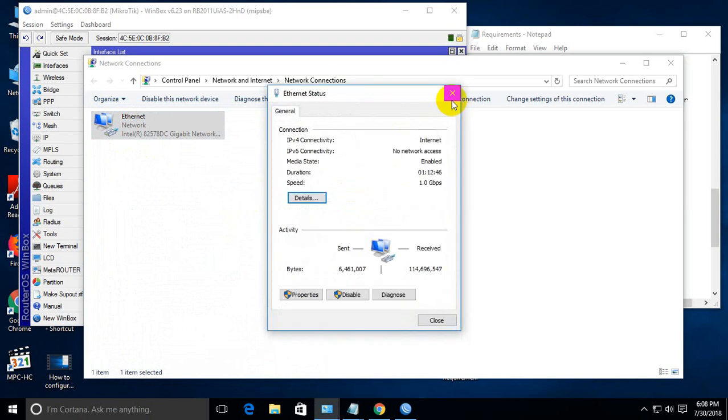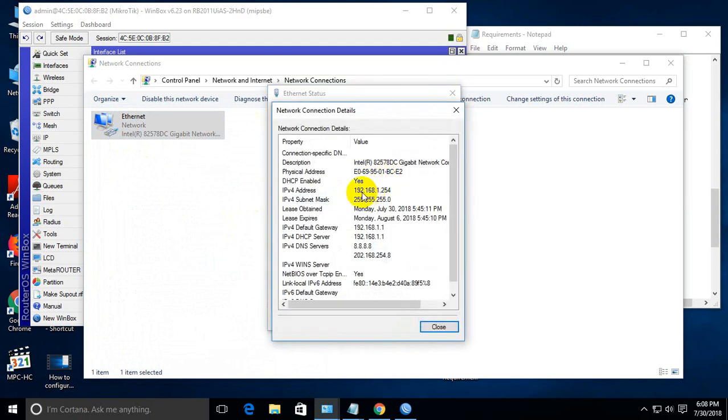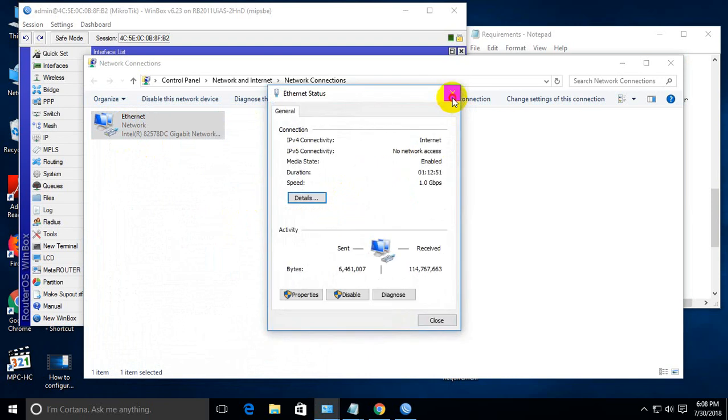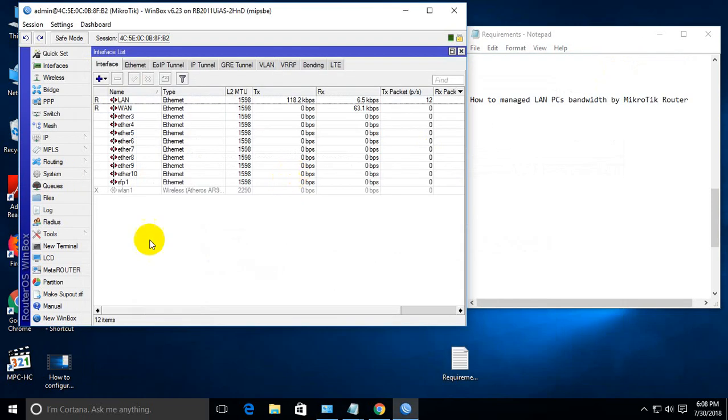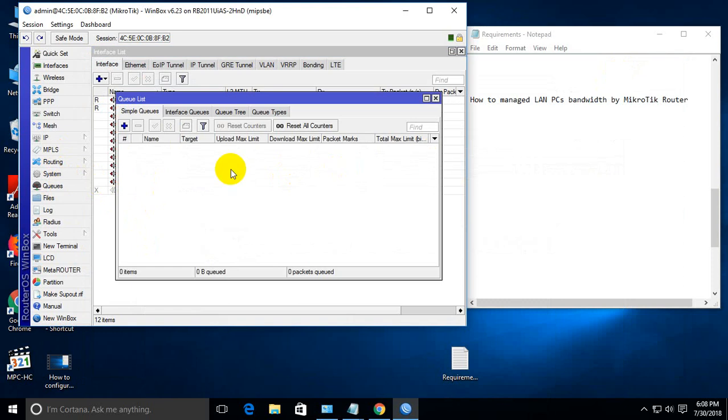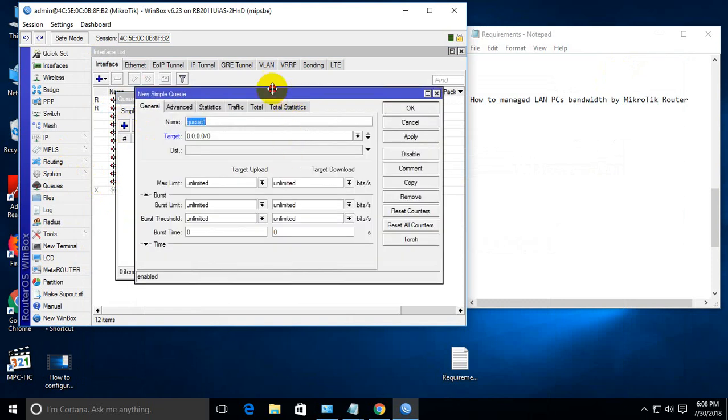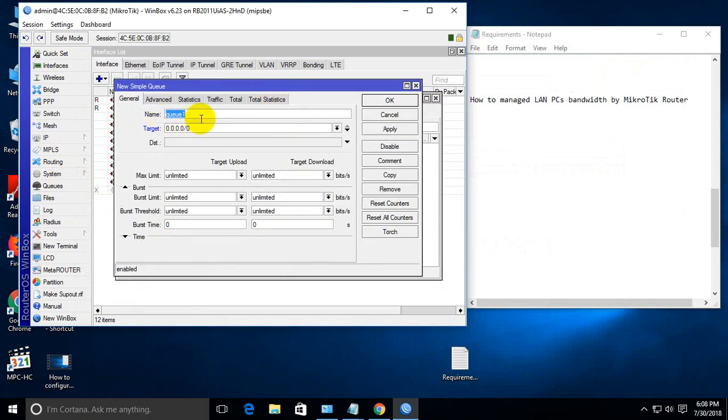Just remember the IP 192.168.1.254. Then go to Queue and add a new queue. Put the name here—we can put the computer name for better identification.